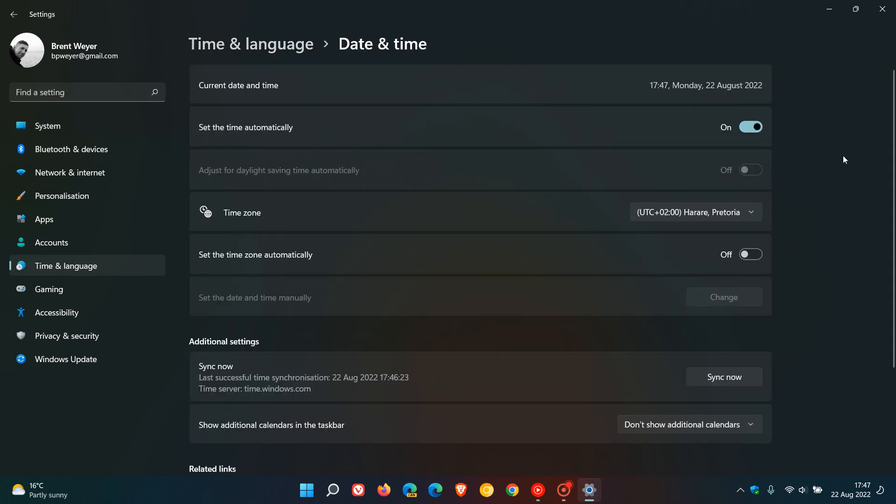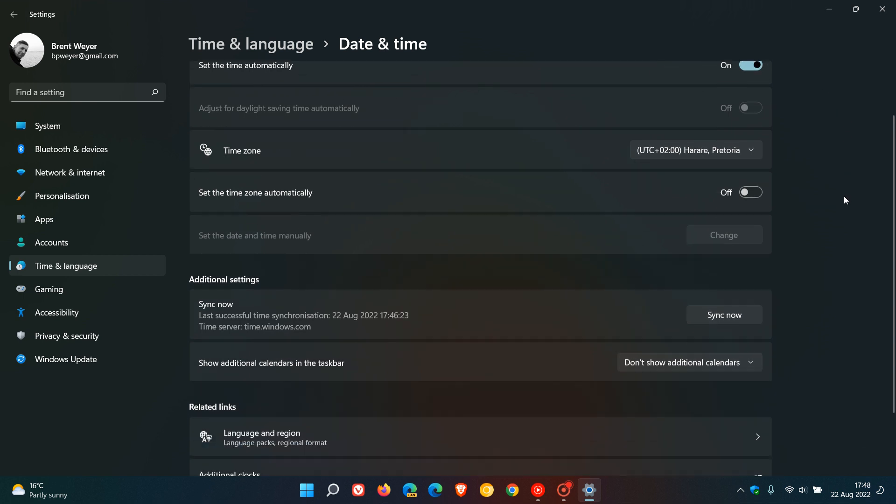And the first setting you need to check is this: Set the time automatically, make sure that's toggled on. If that's not turned on, just toggle and turn that setting on.